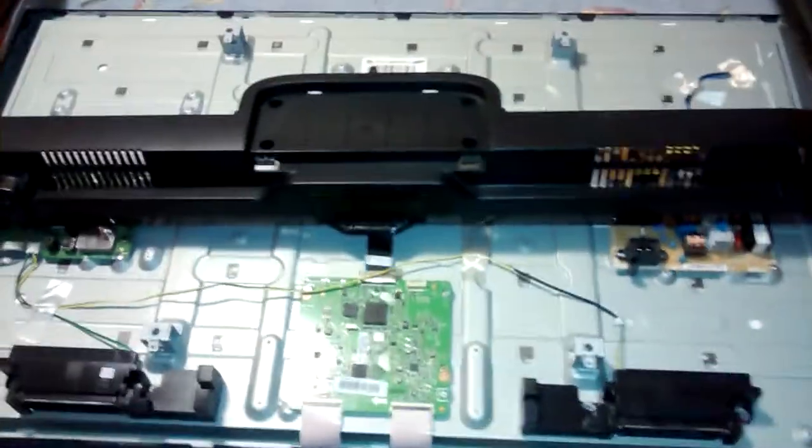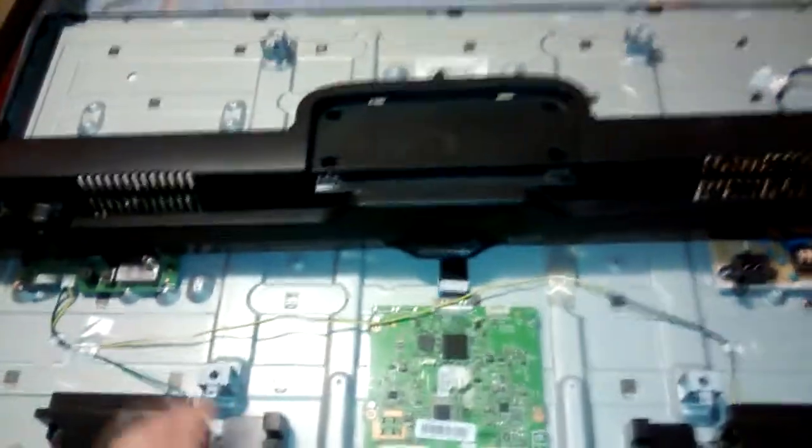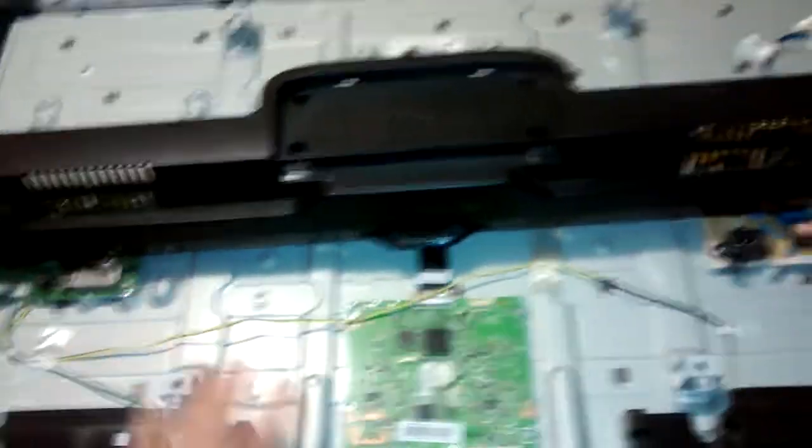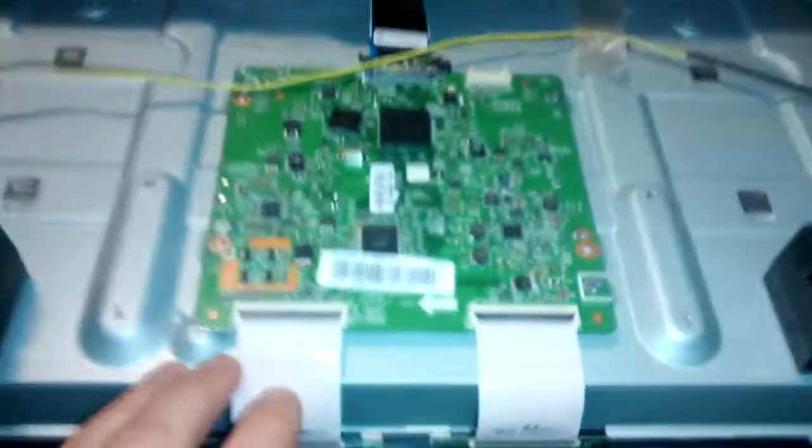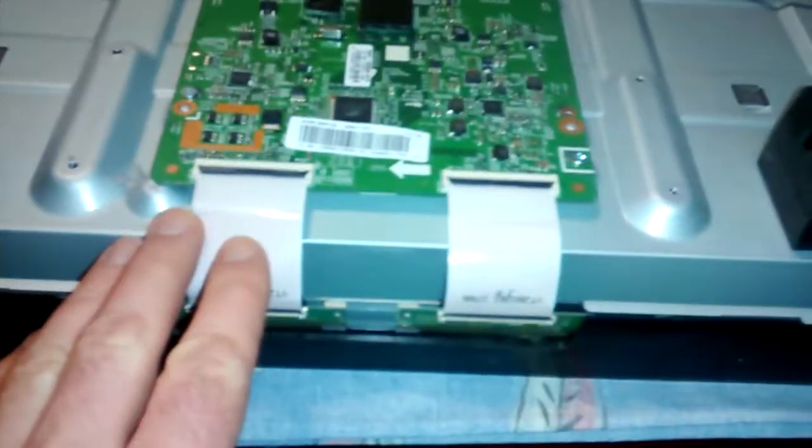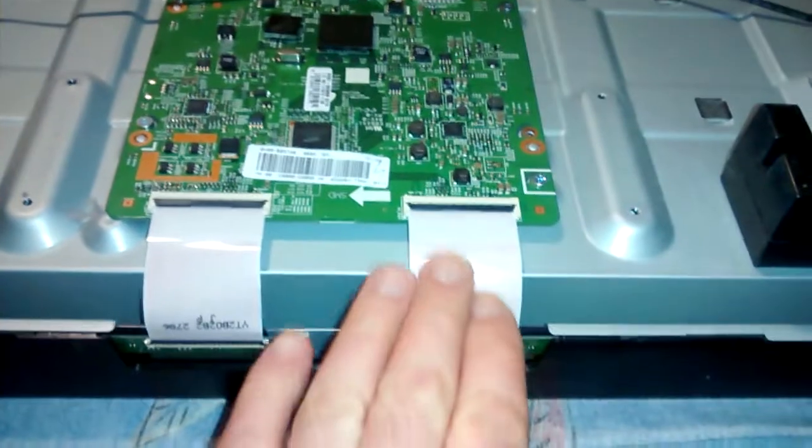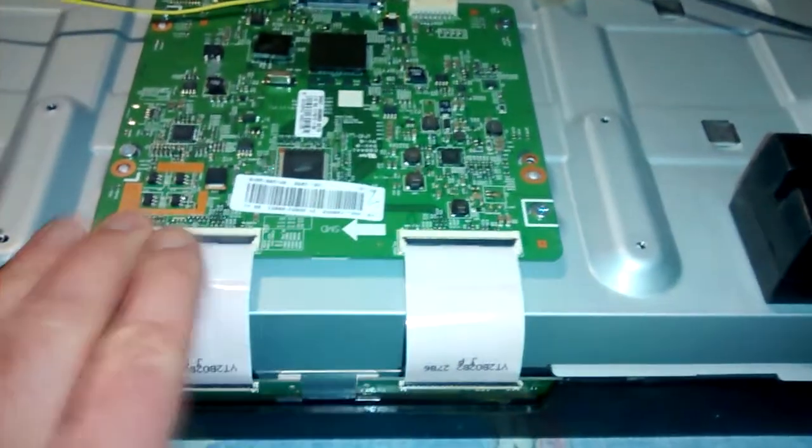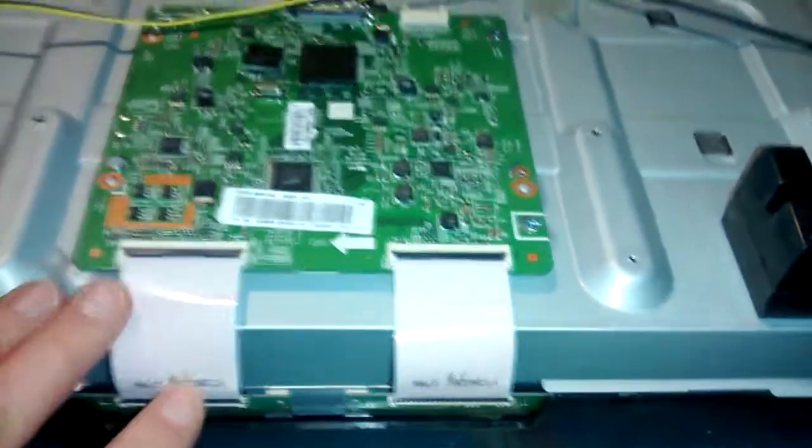Fortunately in this case we don't have to disassemble the whole screen because the damage is right here next to these cables on the lower boards.